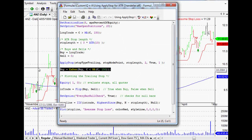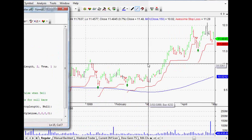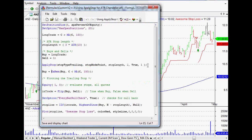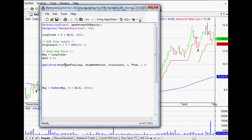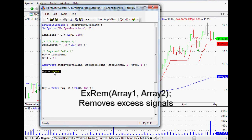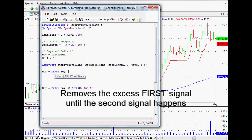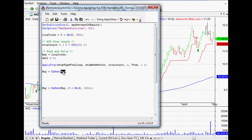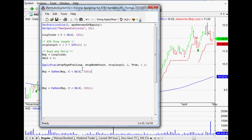That is where XREM, or removing excess signals, can actually help. I'm going to pick up the code that we have here. This is all the code we set up for this particular trailing stop over the last couple of videos. Basically we've got our buy signal up here, and we're going to set up our buy signal again using XREM. XREM removes excess signals for the first array — in our case the buy signal — until the second array happens. So we want only one buy signal: remove the excess buy signals until we get a close below the moving average of the last 150 days. Close off both sets of brackets for the moving average and for XREM.